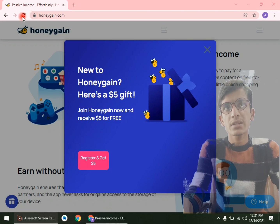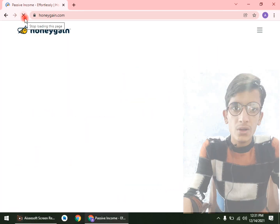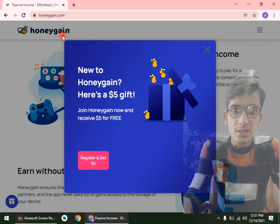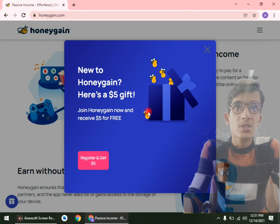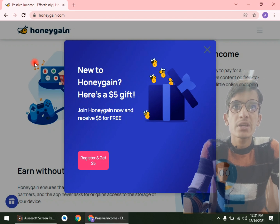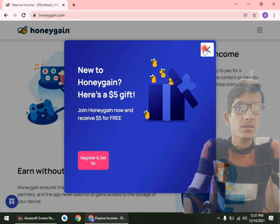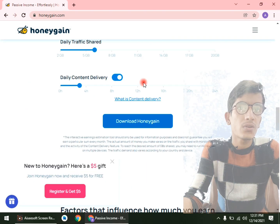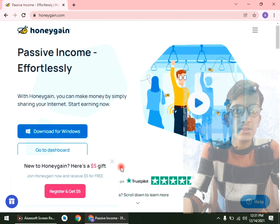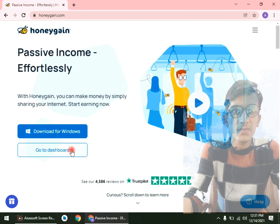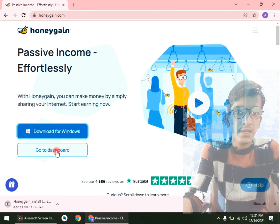Hello guys, welcome again. In this video we will discuss how to set up HoneyGain on Windows. First of all, we will open the HoneyGain website, then go to download for Windows, or go to the dashboard here.